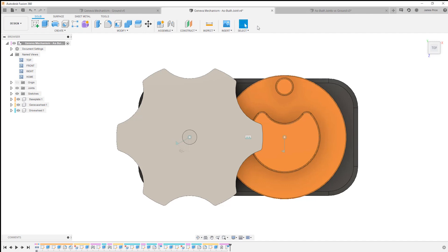In this example I need to create some cutouts on our Geneva wheel to allow the drive wheel pin to slide in and out.